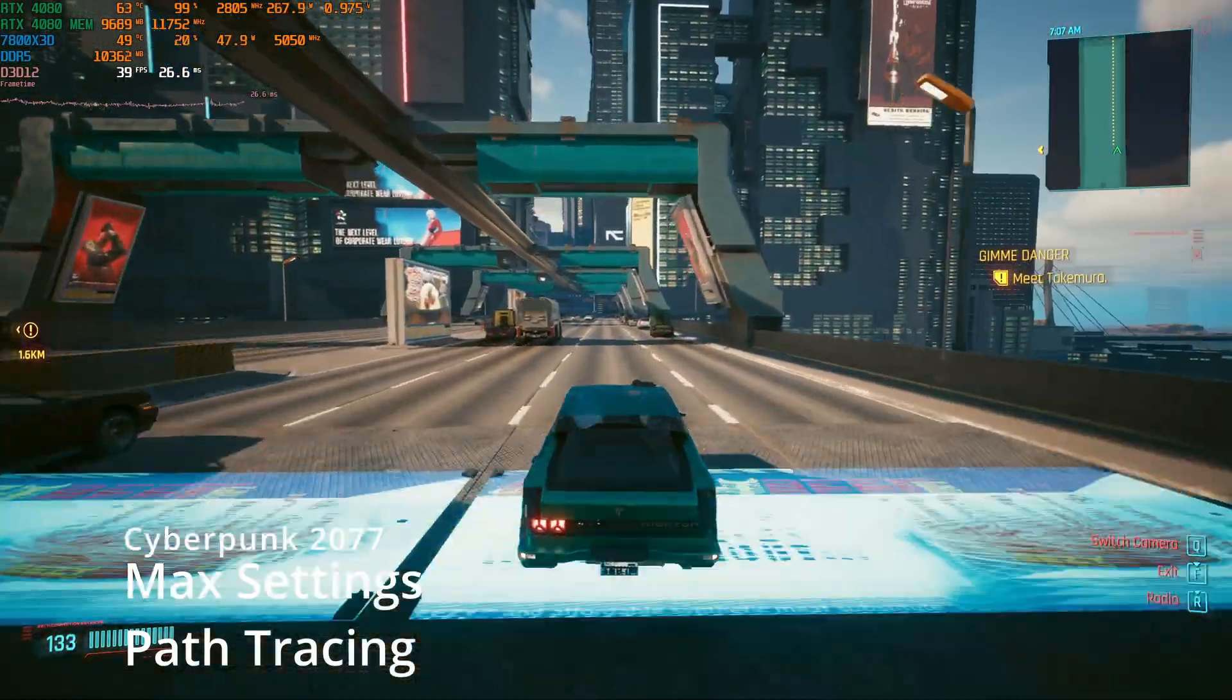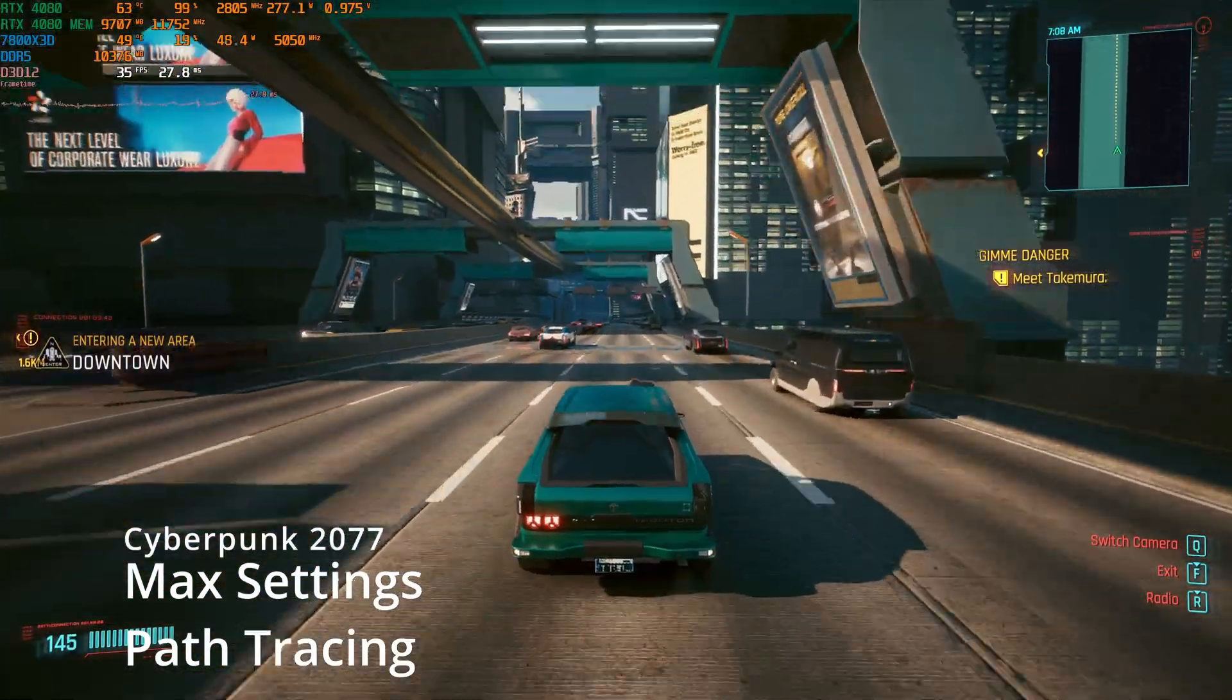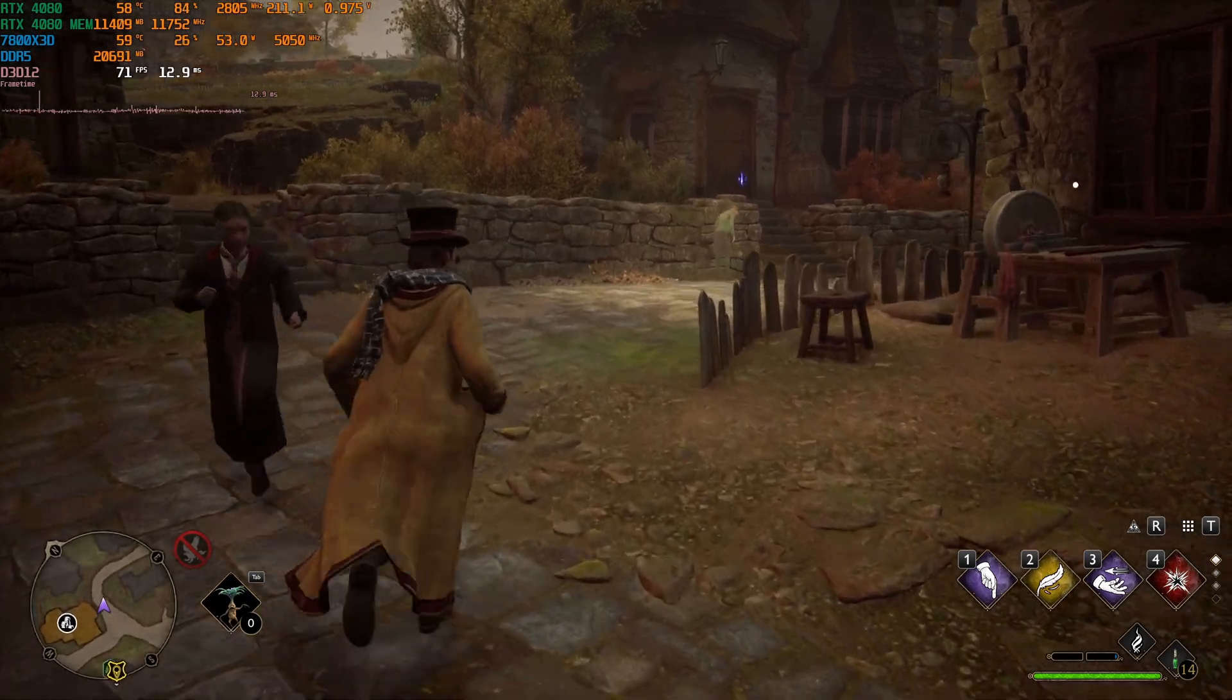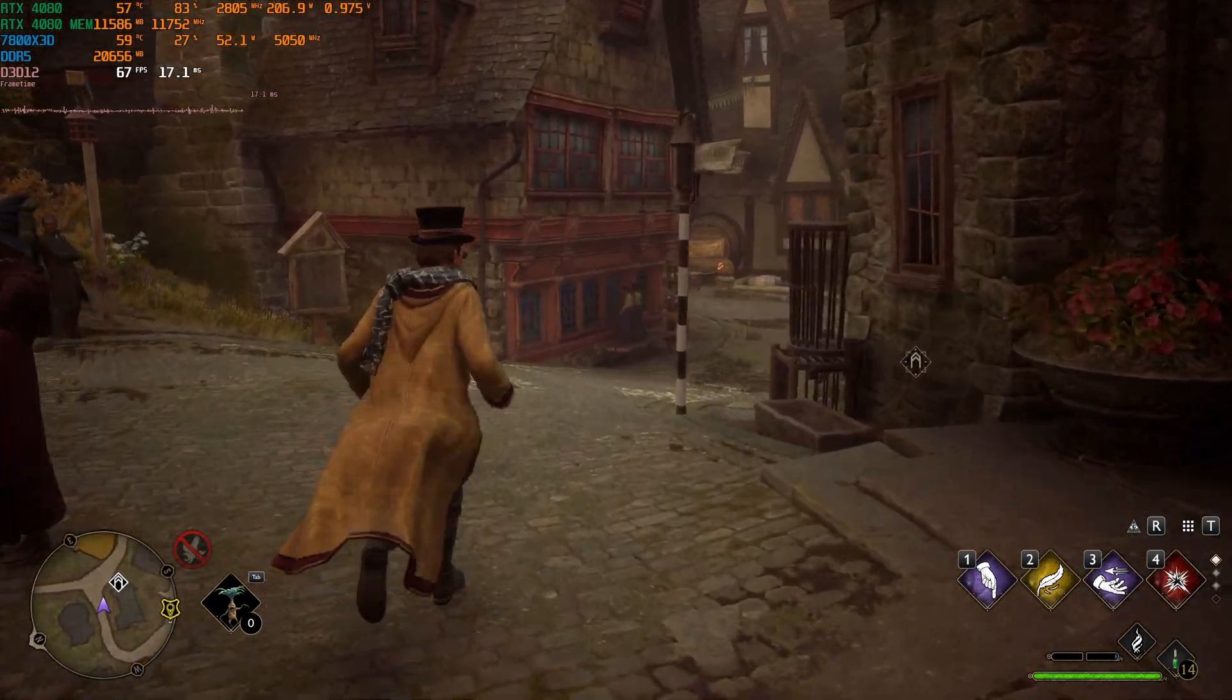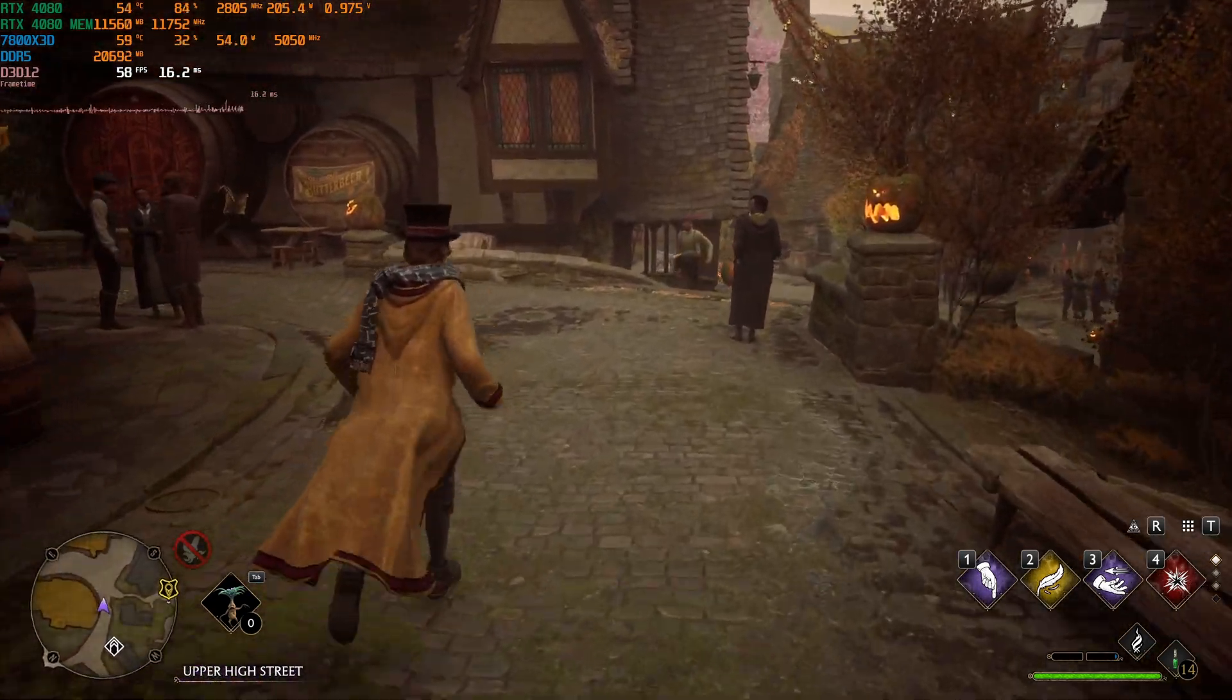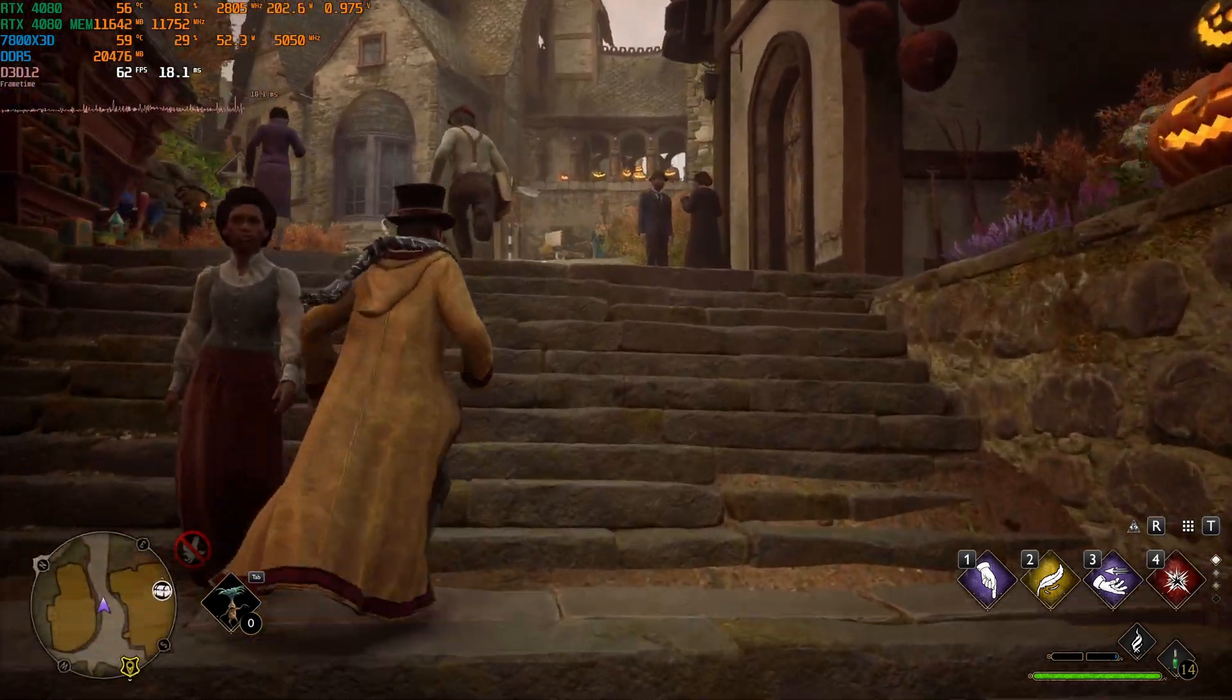Now let's move to another game. In Hogwarts Legacy, I observed the same behavior. The one percent lows are a little bit better with the 3D V-Cache chip. Also, I didn't have that many stutters. The game feels smoother with the 3D chip. Hogwarts Legacy is the other game that I felt the difference between these CPUs.